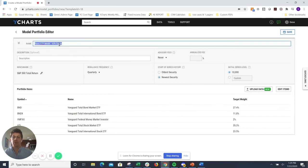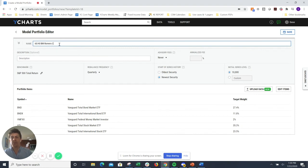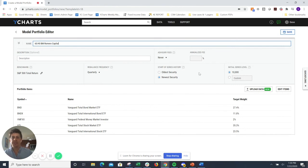And then if you want to rename it, let's just do a 60-40 EM for Romero capital. Hit save, and that'll go directly into your templates library.